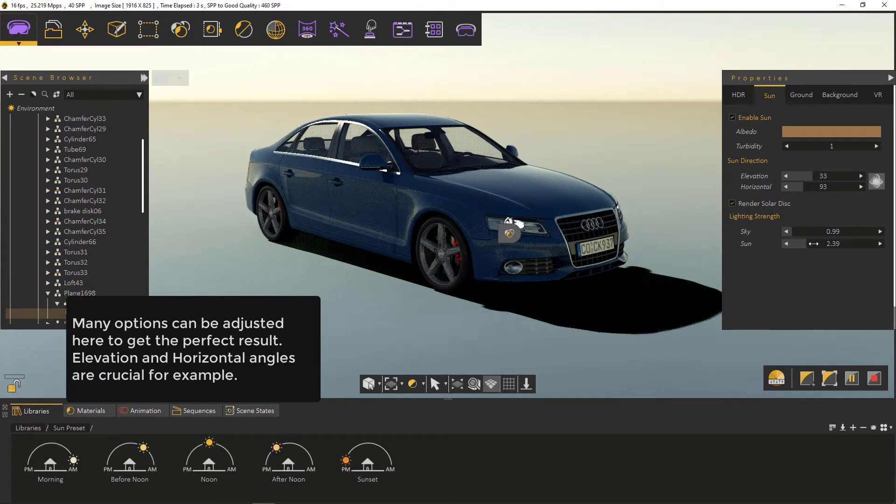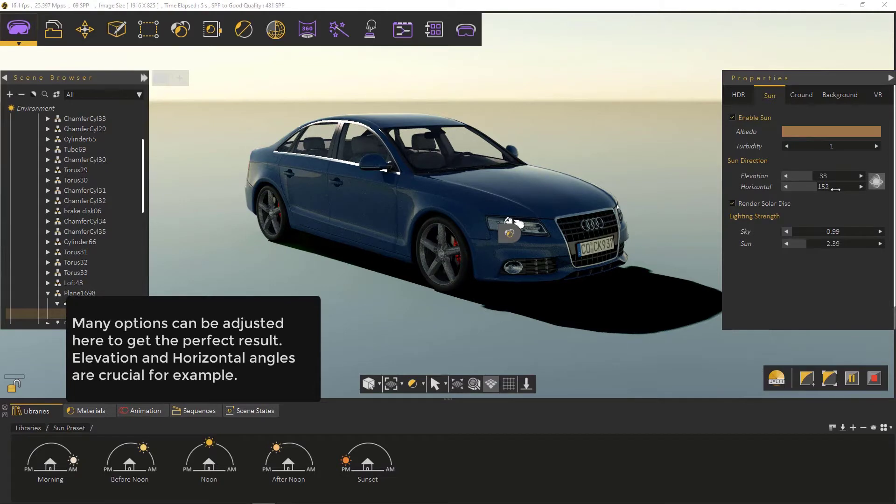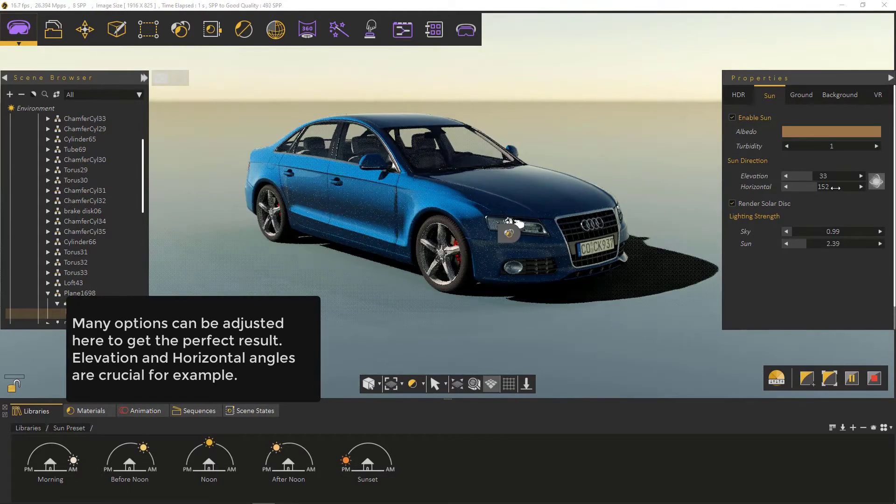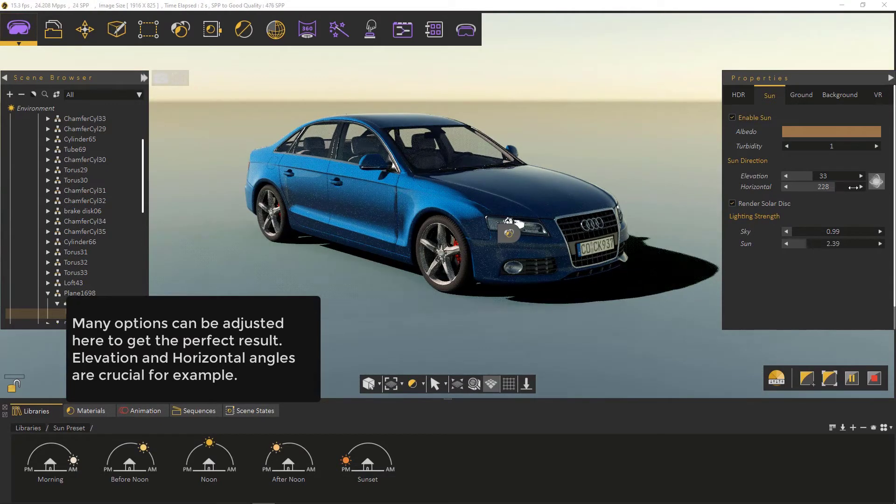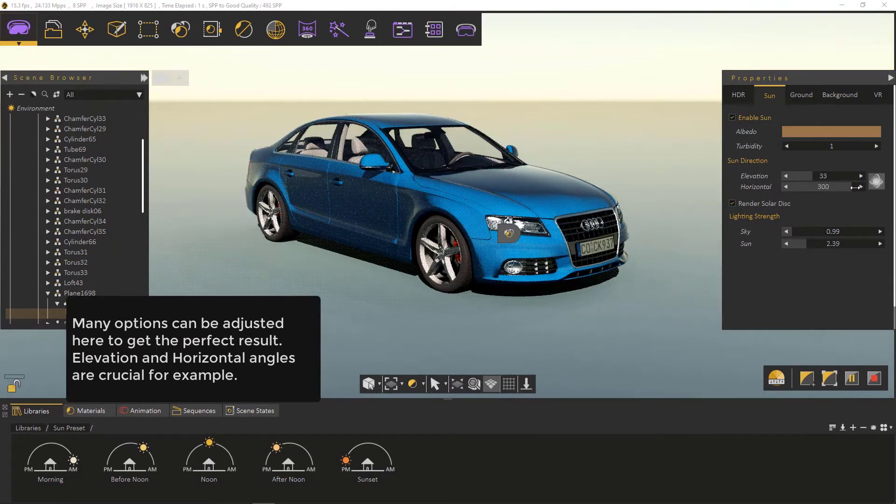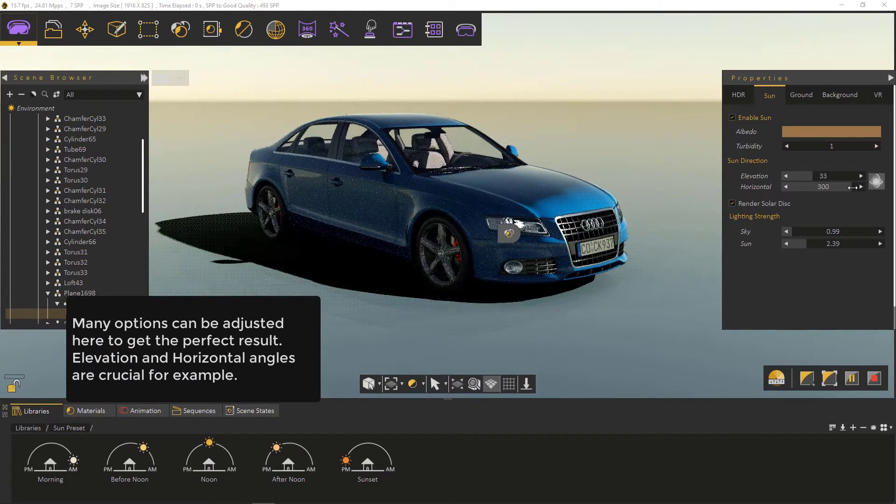Many options can be adjusted here to get the perfect result. Elevation and horizontal angles are crucial for example.